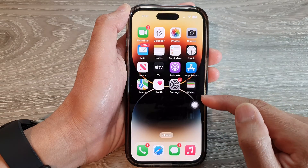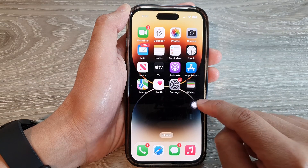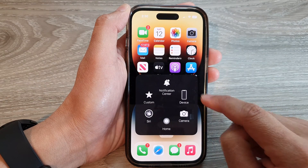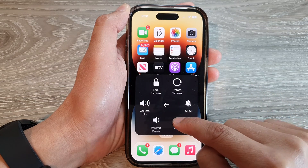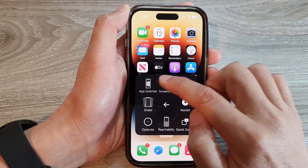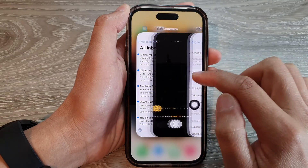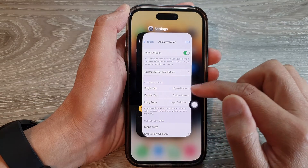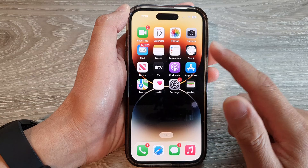Once Assistive Touch is switched on, you can tap on the round button. Then tap on Device, then tap on More, and then tap on App Switcher. This will allow you to open up the app switcher without the need to swipe up from the bottom.